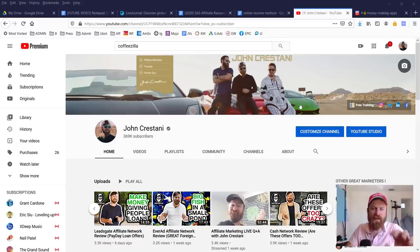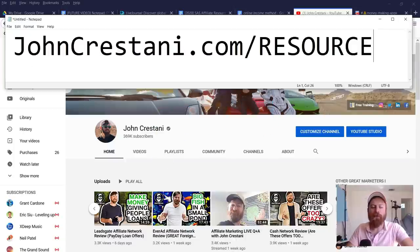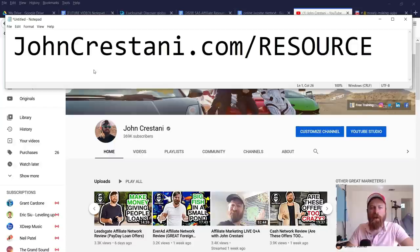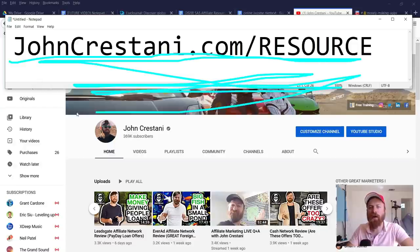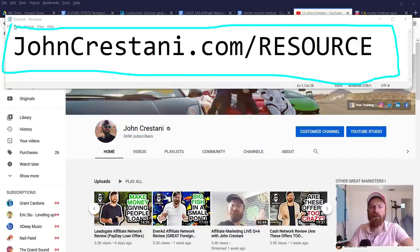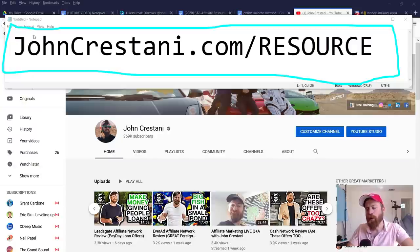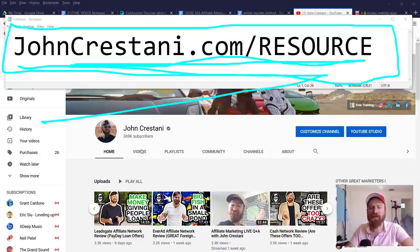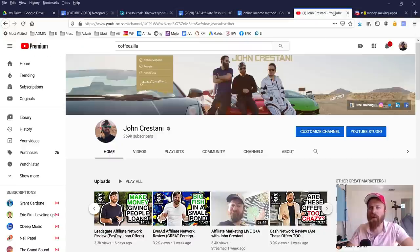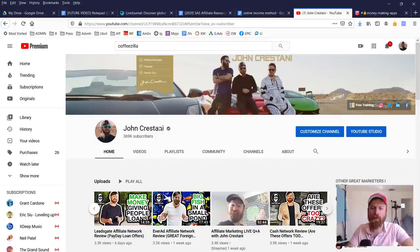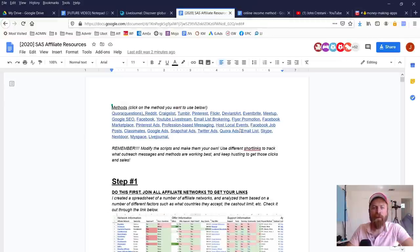Hey, John Crestani here. I'm going to be showing you how to make as much as $500 in a week or more from LiveJournal. First off, you'll want to follow along with me on my resource guide, which is available here: JohnCrestani.com/resource. You can just go to that link. If you don't have a computer, you can do this all on a mobile phone. But the first thing you should purchase if you're going to start an online business is get a computer.